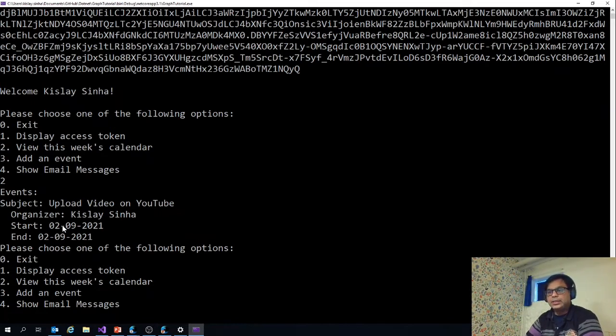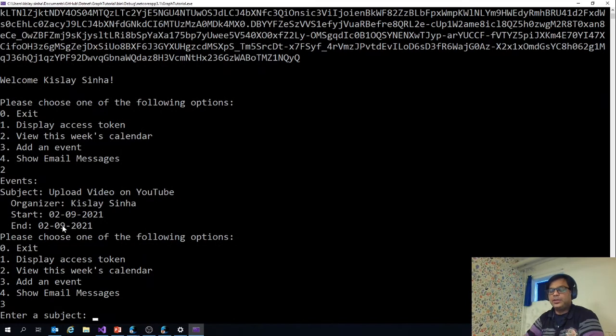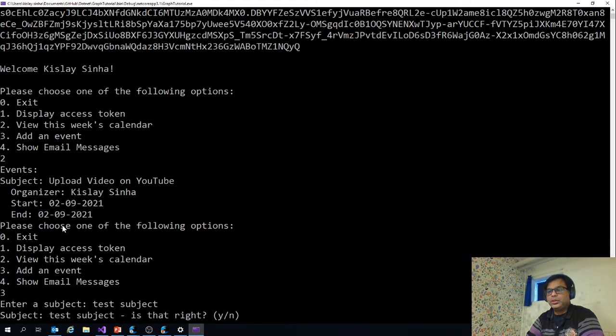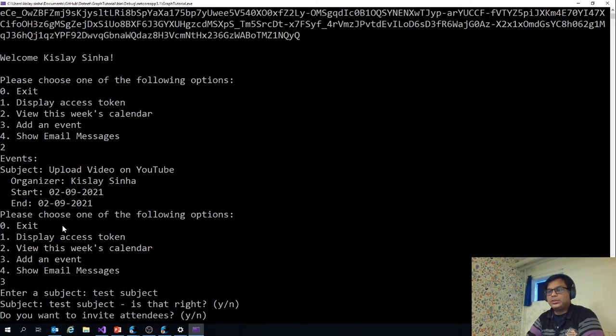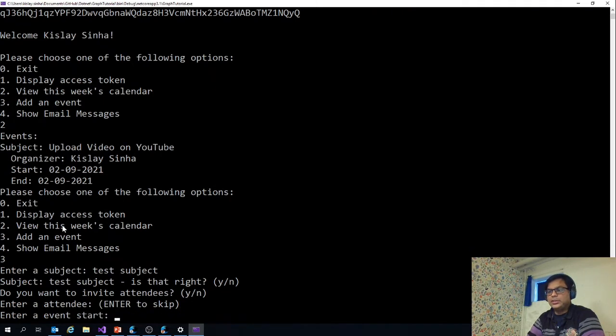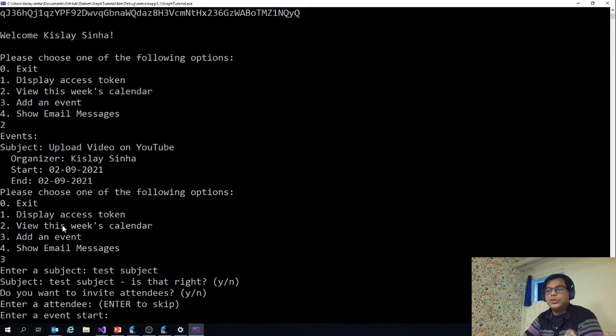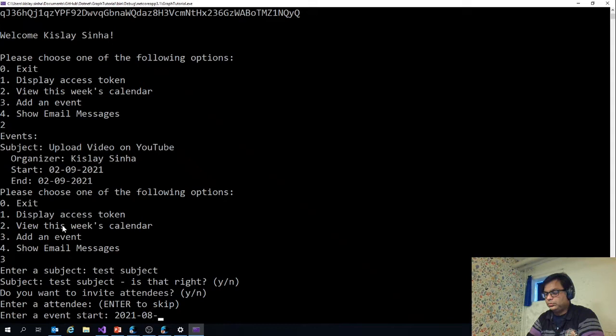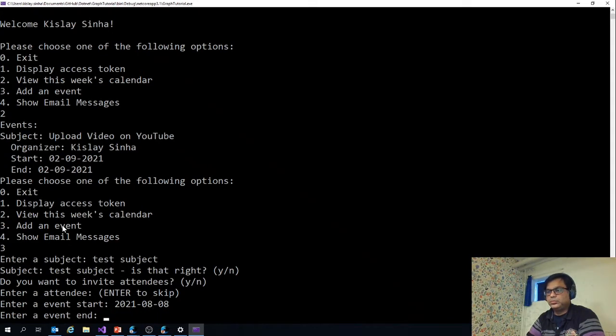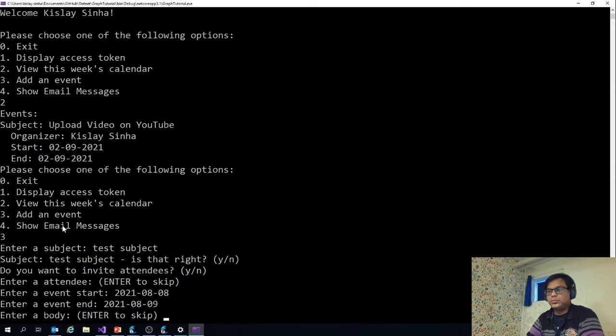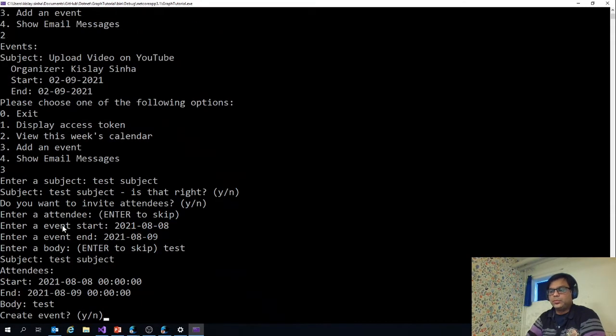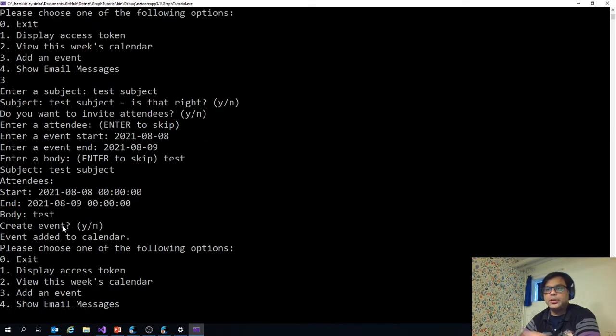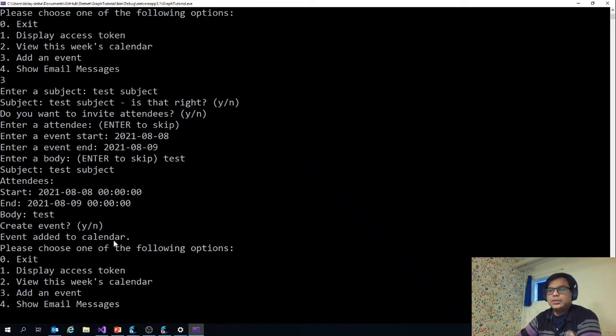And then third, add an event. It will ask me to add a subject, test subject. Is that right? Yes. You want to invite attendees? Say yes. I've skipped the attendee, but you can write email addresses, start date, and the body. Create event, yes. This will display the message saying that the event has been created. The event has been added to the calendar successfully.